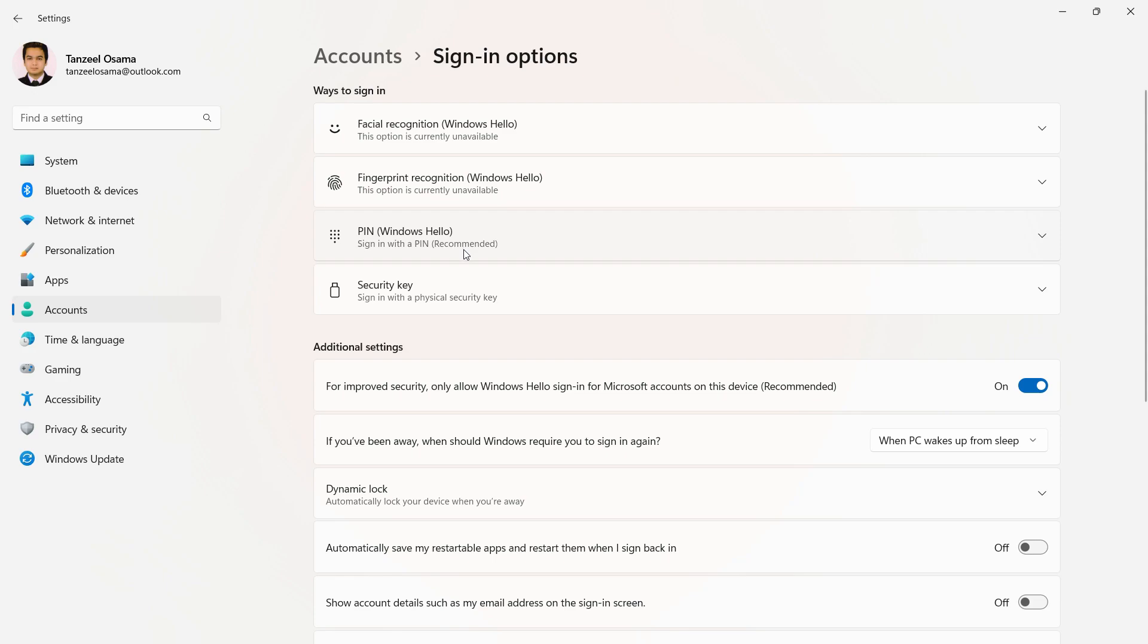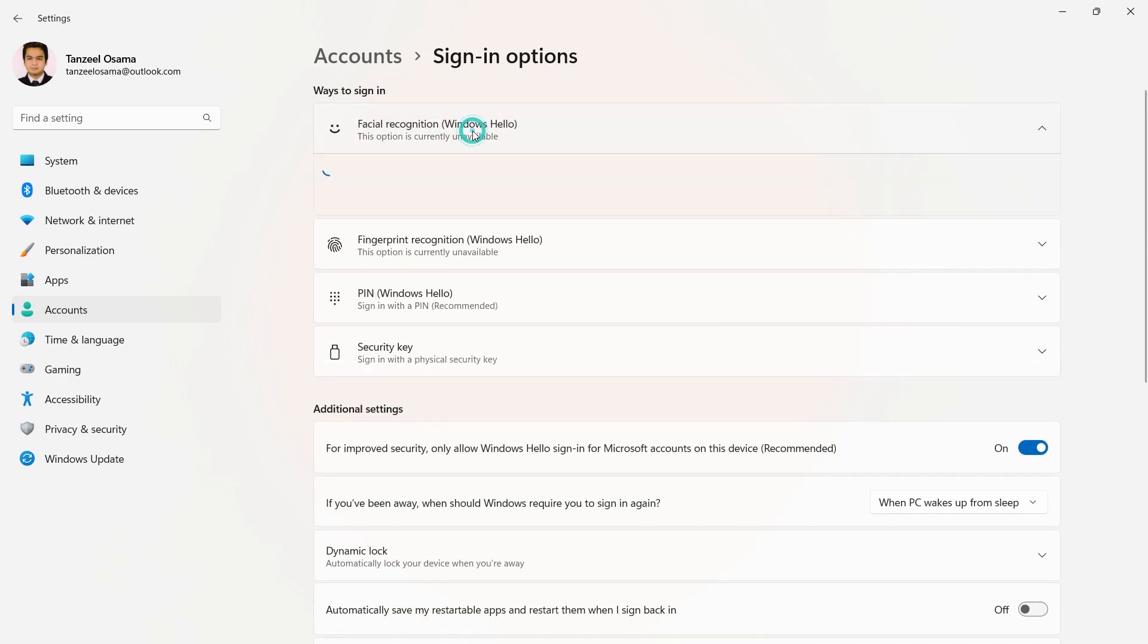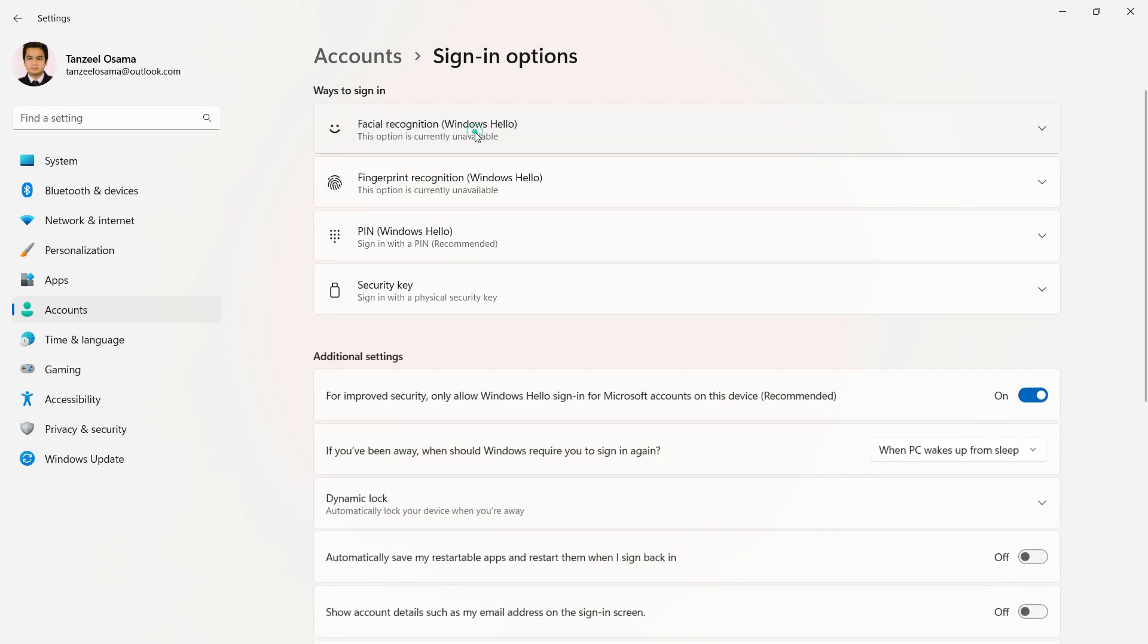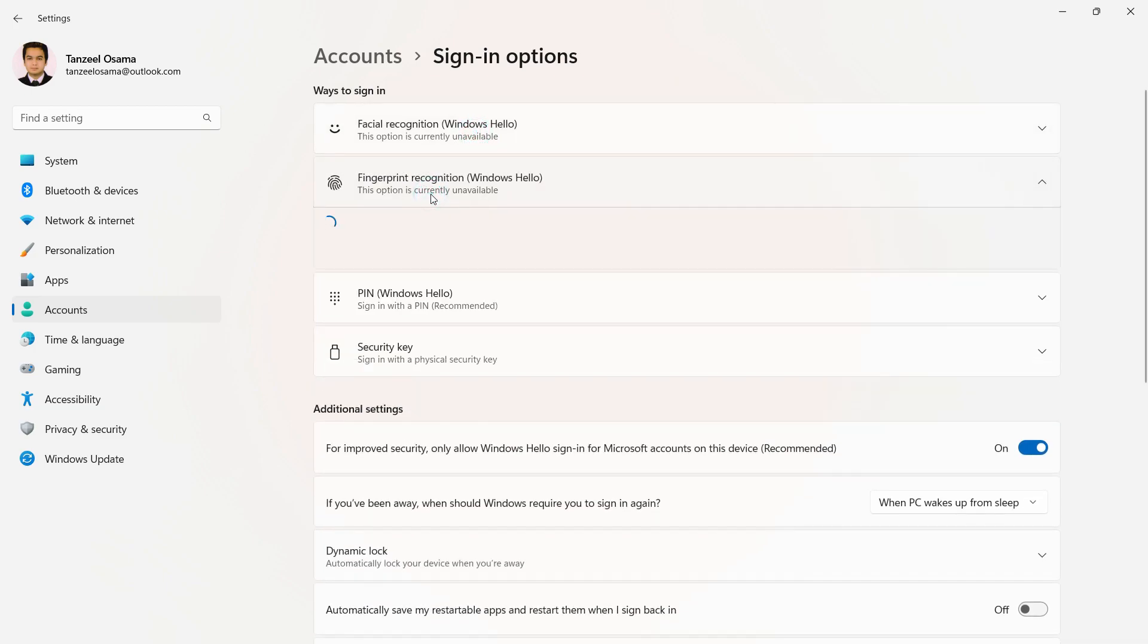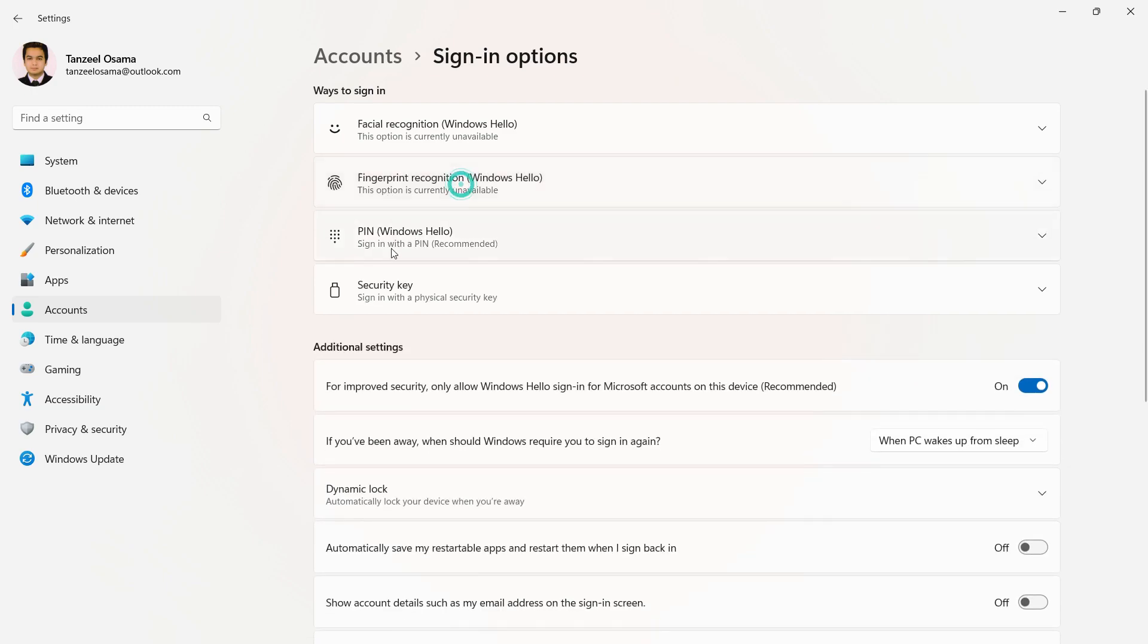If your computer has a compatible camera, you'll be able to set up Windows Hello. If your computer has a fingerprint reader, you can set up fingerprint recognition as well. But we're going to set up a PIN, which is also a Windows Hello feature.